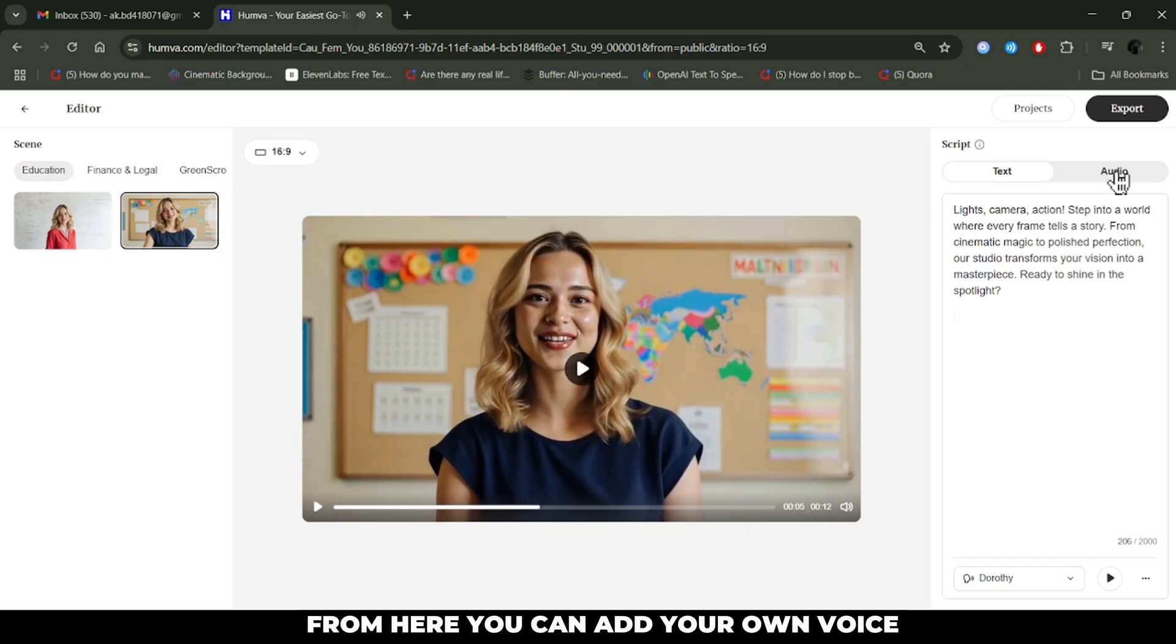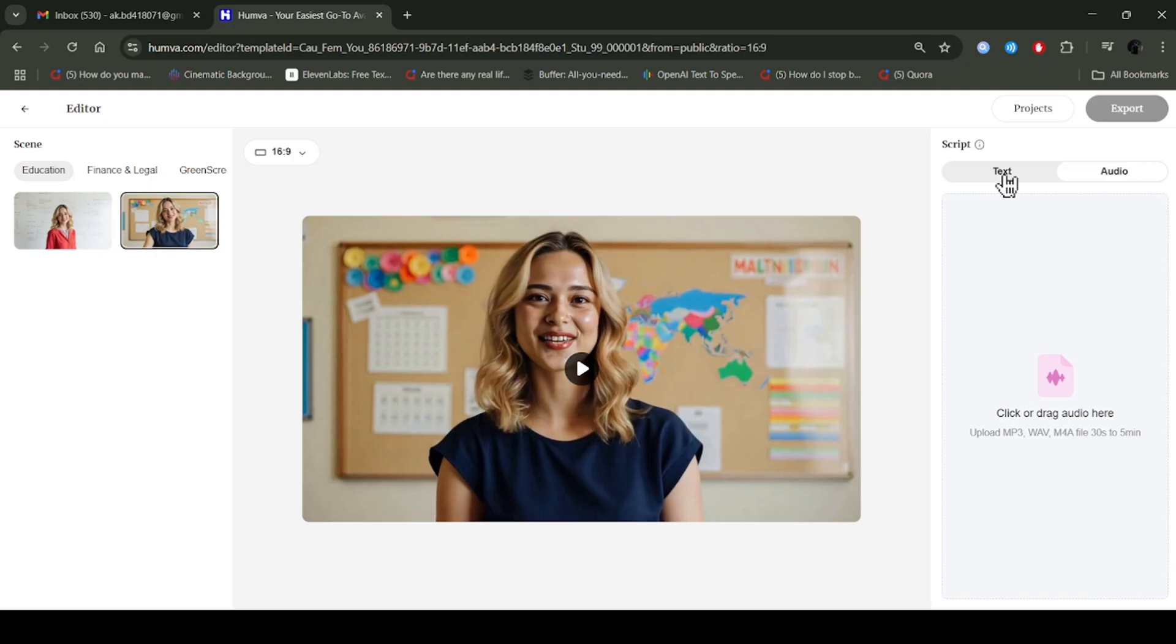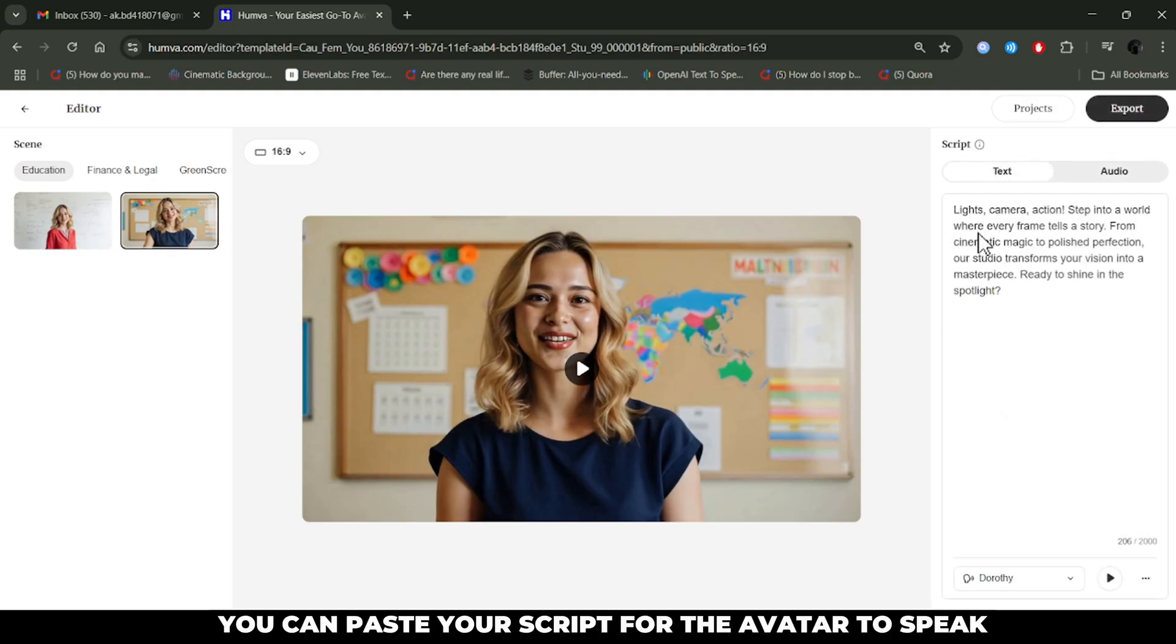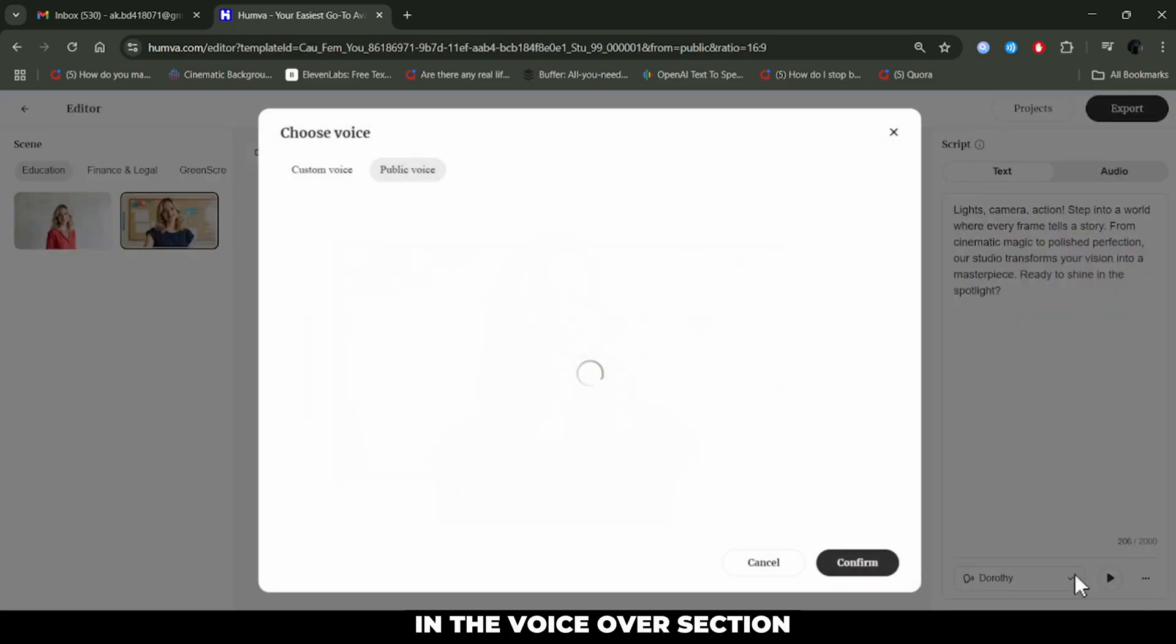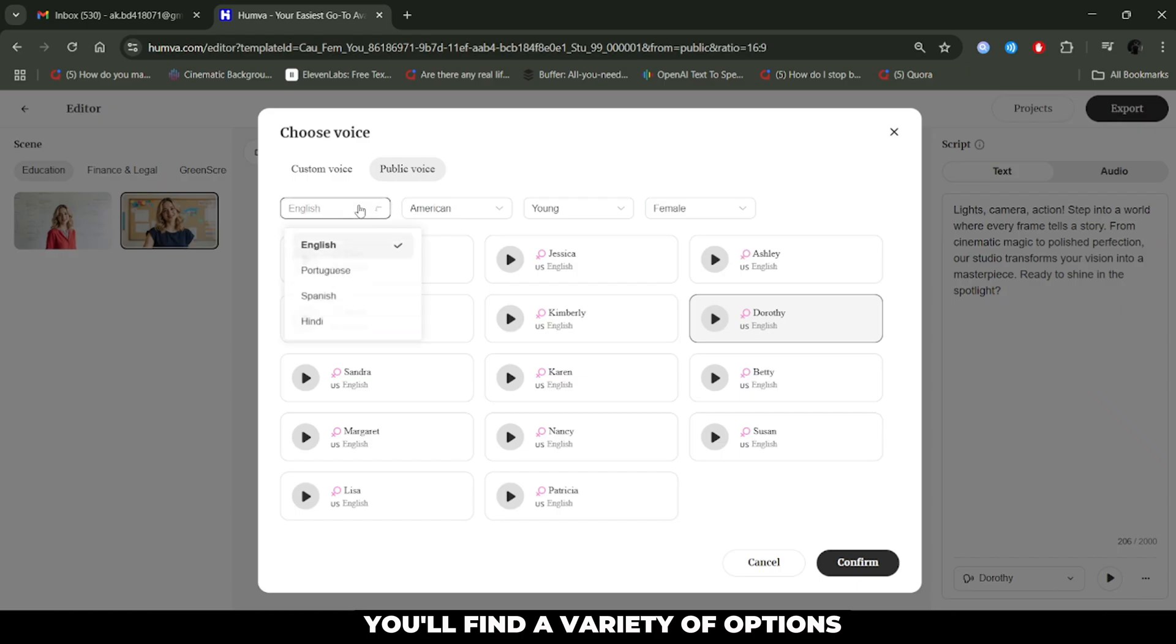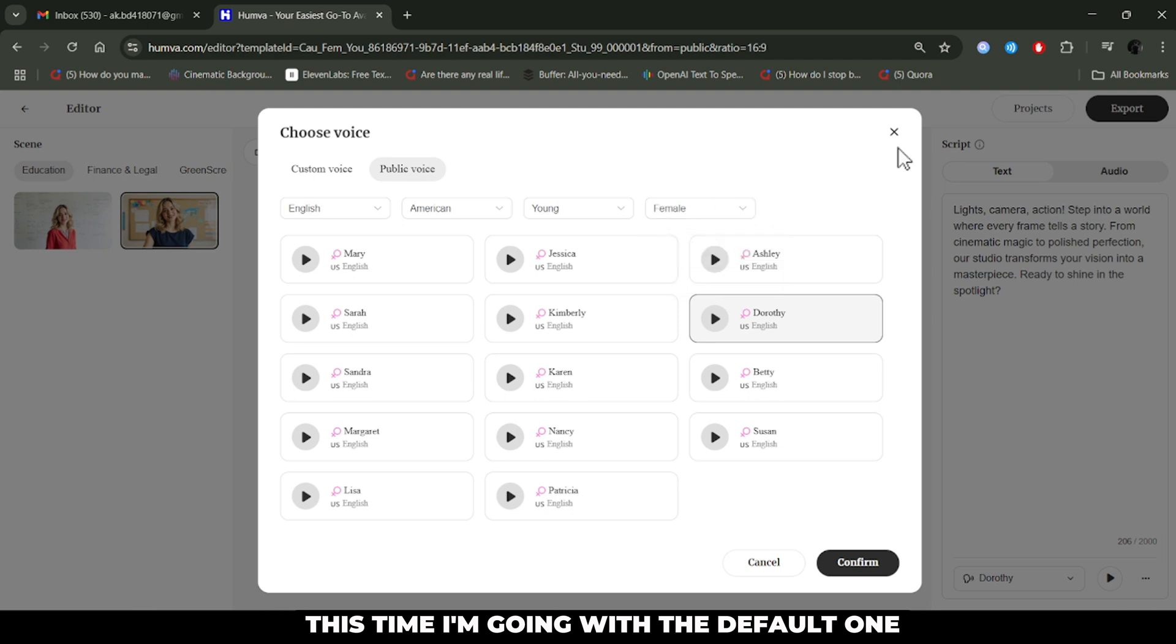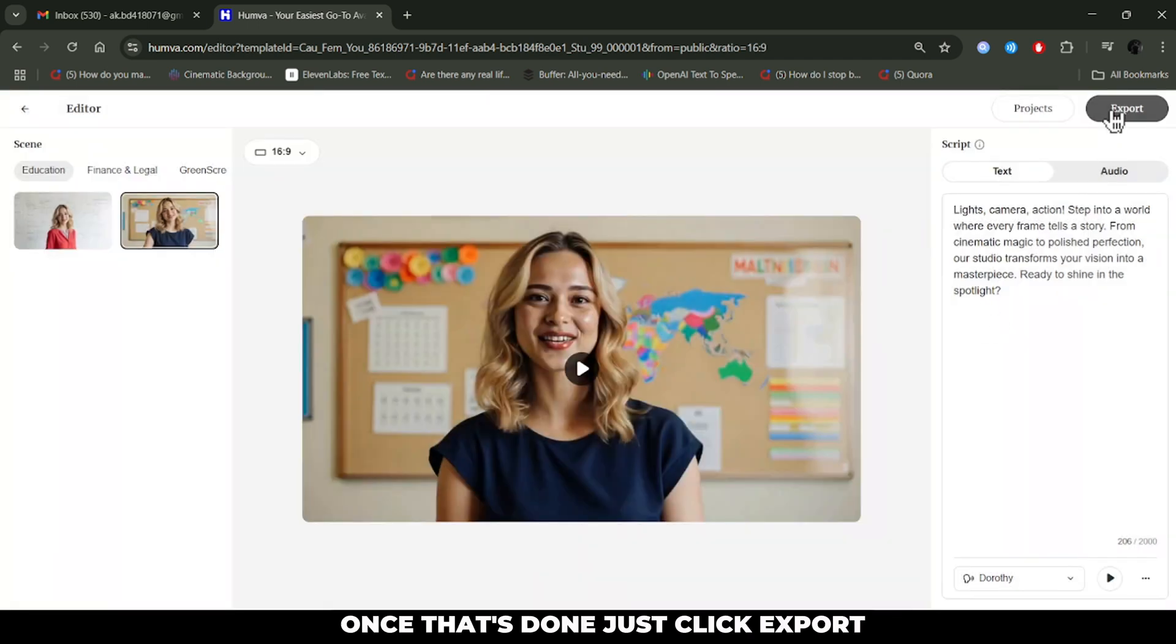From here, you can add your own voice. And here, you can paste your script for the avatar to speak. In the voiceover section, you'll find a variety of options. Different voices, languages, ages, genders, and more. This time, I'm going with the default one. Once that's done, just click export.